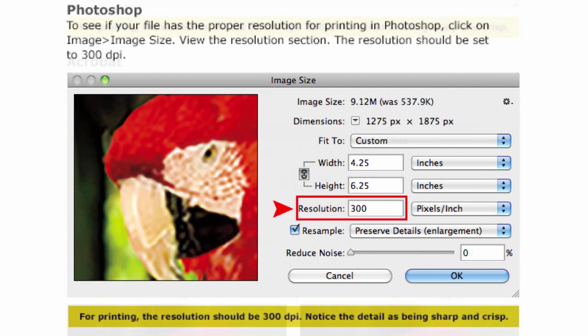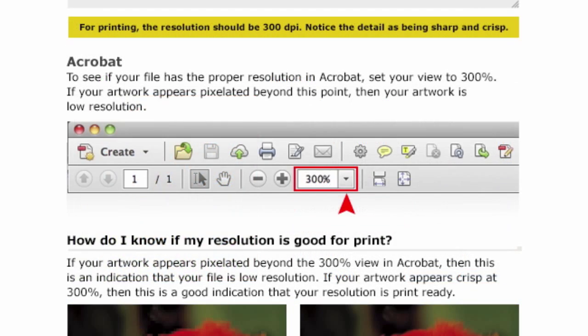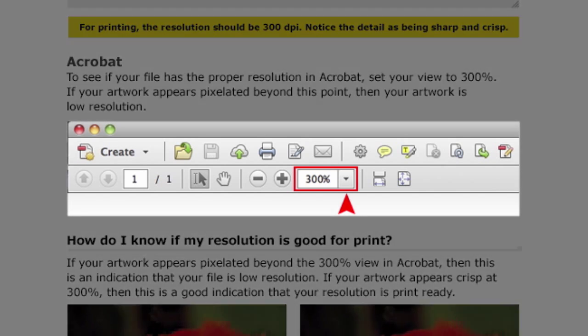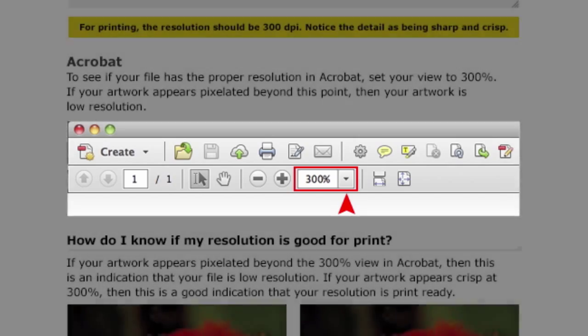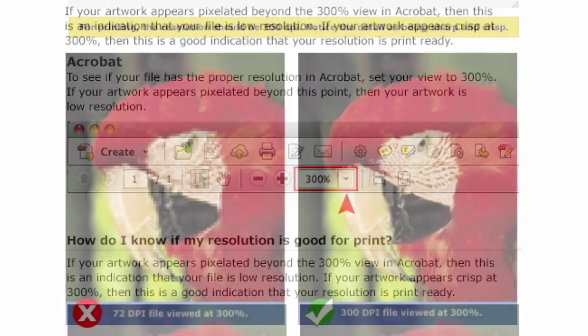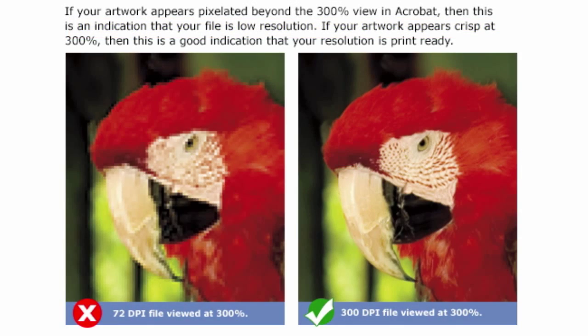To confirm you have a high-res image, zoom in using Acrobat to 300% to see how your printed piece will look in your hands. Make sure there are no blur or pixelation artifacts in the image.